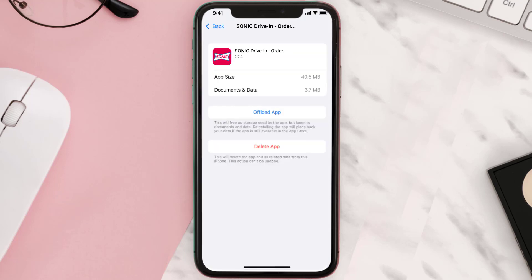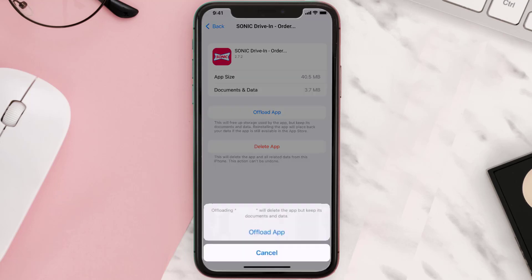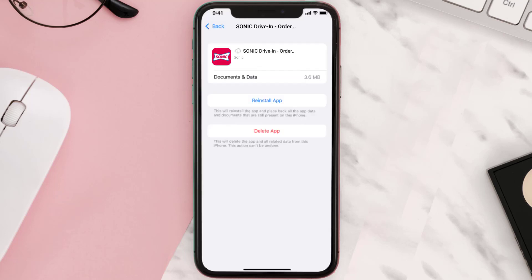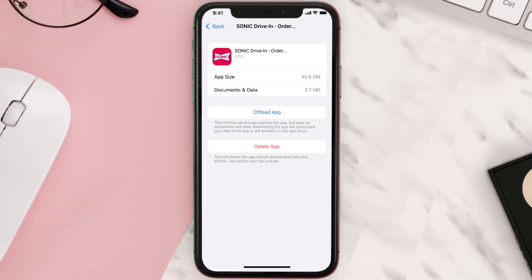Once you're on this screen, tap on Offload App and tap again to confirm. It'll take a bit for processing, and then a Reinstall button will show up. Simply tap on it to reinstall the app. This should fix the issue.